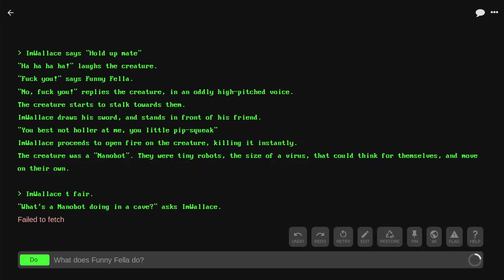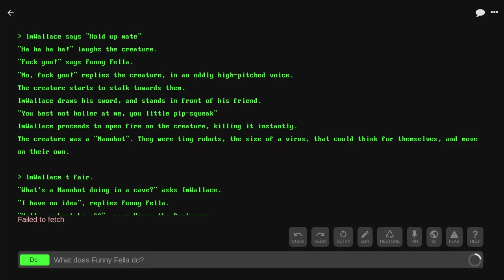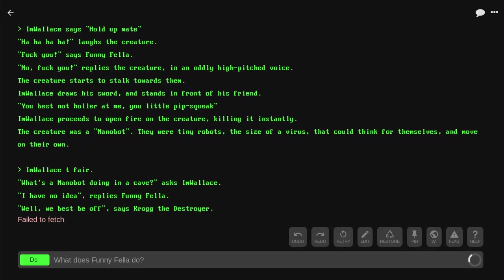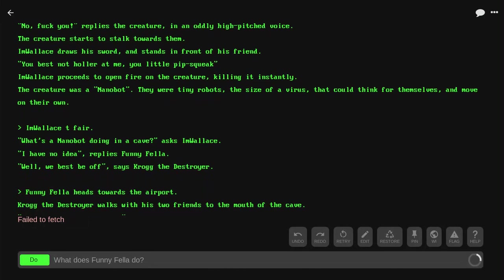'What's a nanobot doing in a cave?' asks I'm Wallace. 'I have no idea,' replies Funnyfella. 'Well, it would best be off,' says Krog the Destroyer.